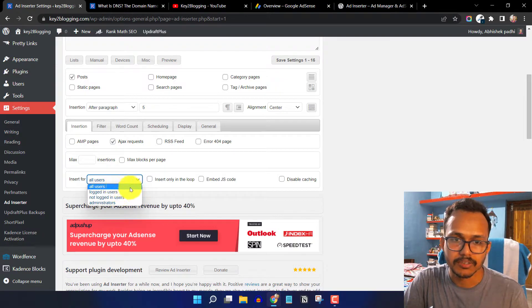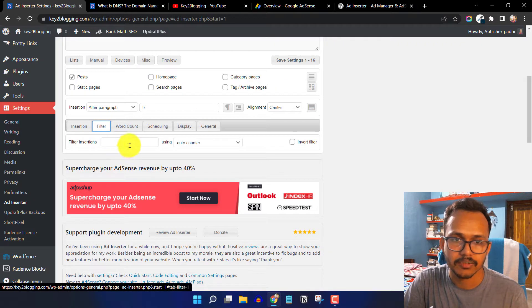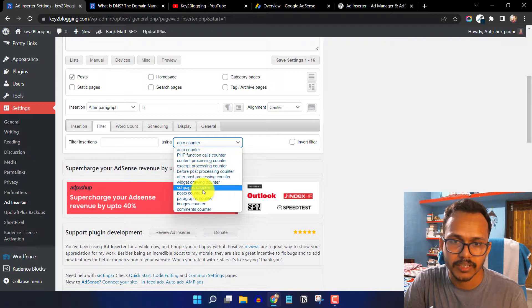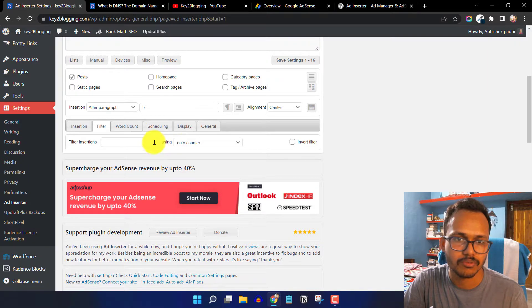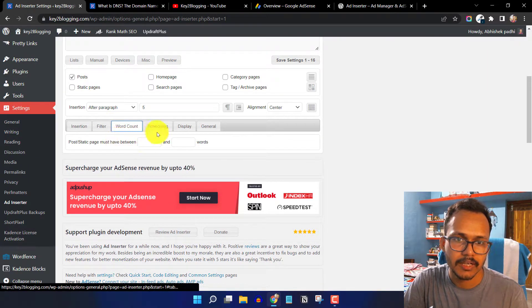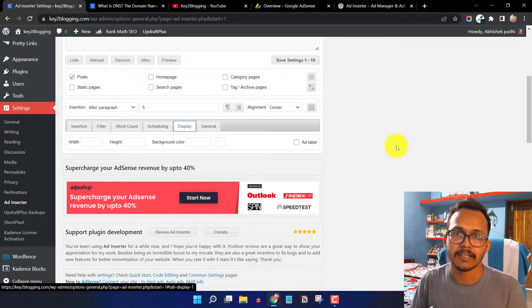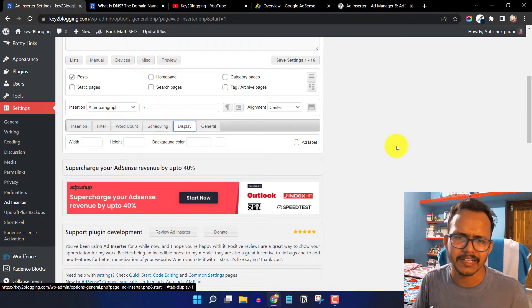I'll select all users. Under Filter, you can use filter insertion or advanced options like post counter and PHP function calls, but I don't use those. Under Display, you can add an ad label like 'Advertisement' above the ad, though I don't generally use the ad label.